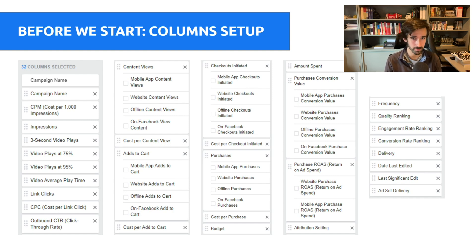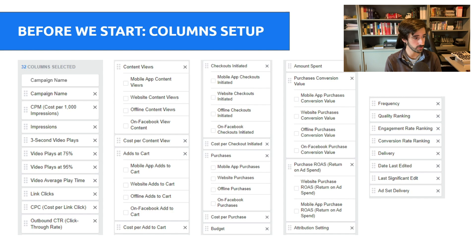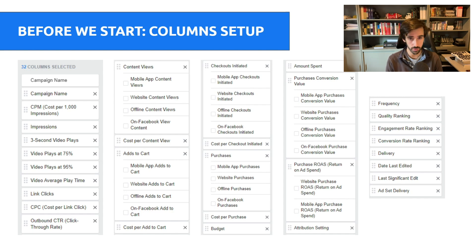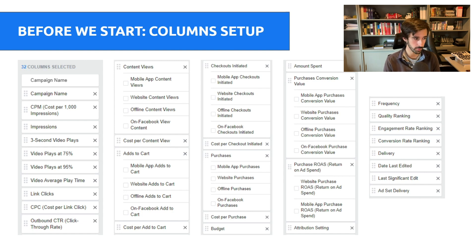It's very important that we get our column set up before we get started, because if we don't have this set up properly, we're not going to be able to see the correct data. We're going to be looking at data that doesn't matter, and we're going to be making incorrect decisions because we won't be looking at the right numbers. So make sure that you just pause the video, copy this column setup here into your Facebook ads. Very simple — just click your columns, then go to customize columns and copy this exact same setup.